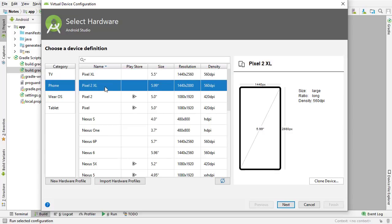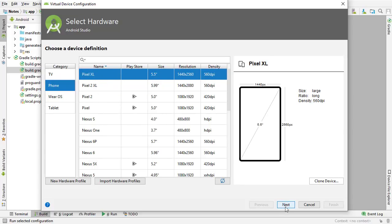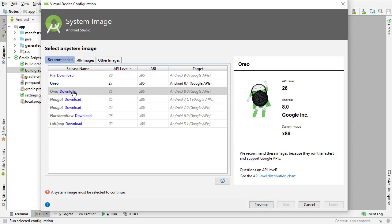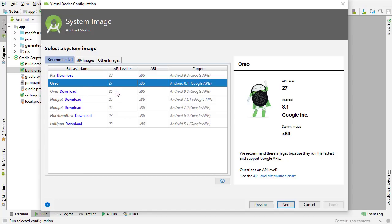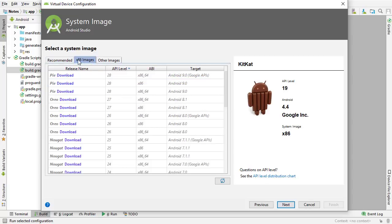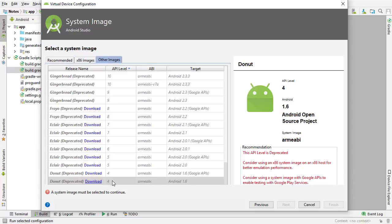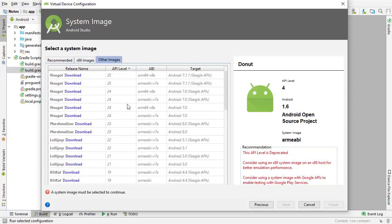I'm just going to select anything — a Pixel is fine — click Next, and then I need to select the Android version I want installed on that phone. I just have Android Oreo installed here so that's the only option available, but you can download any of these versions and choose them as the SDK version. Keep in mind these are just the recommended system images. You can choose the x86 images or other images for really old versions — this goes down to almost the very first version of Android. You can download any of these API levels, although as you can see some are not recommended.